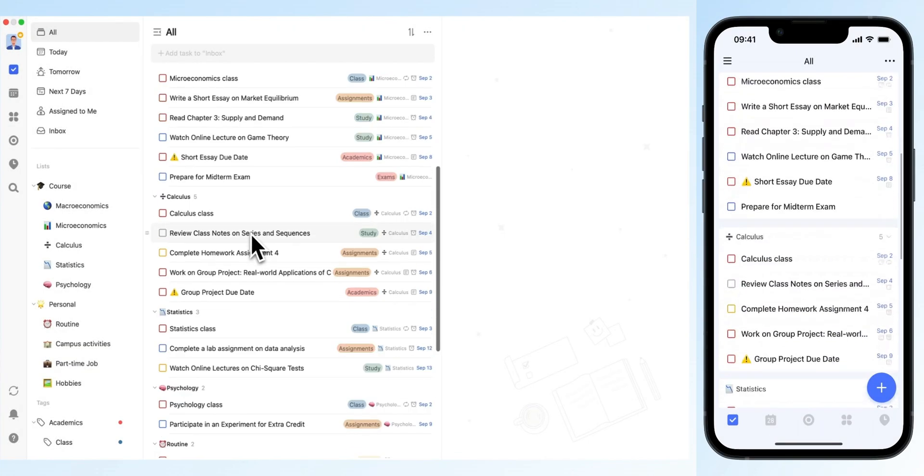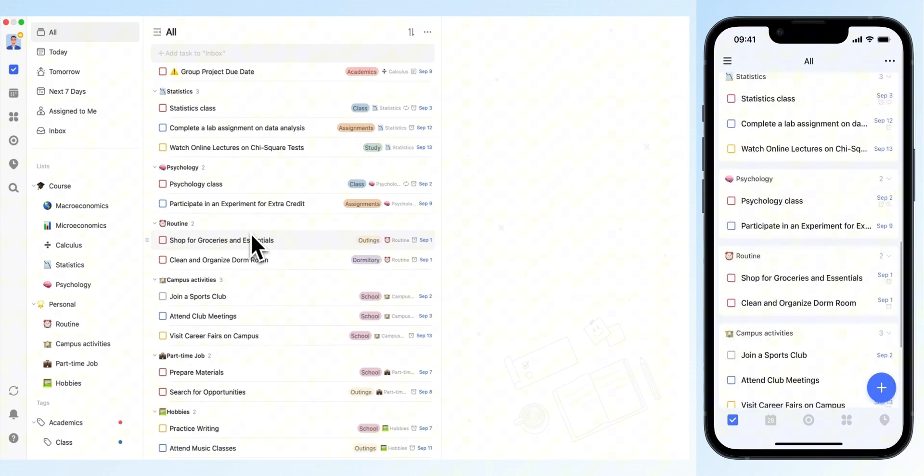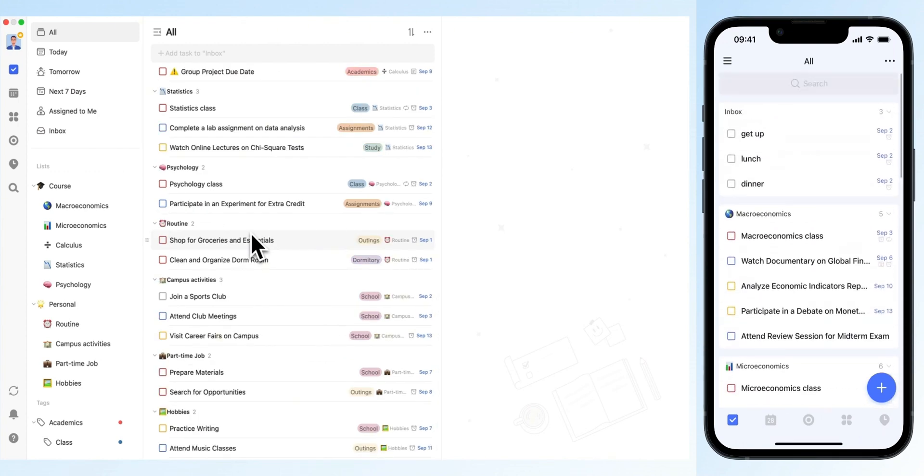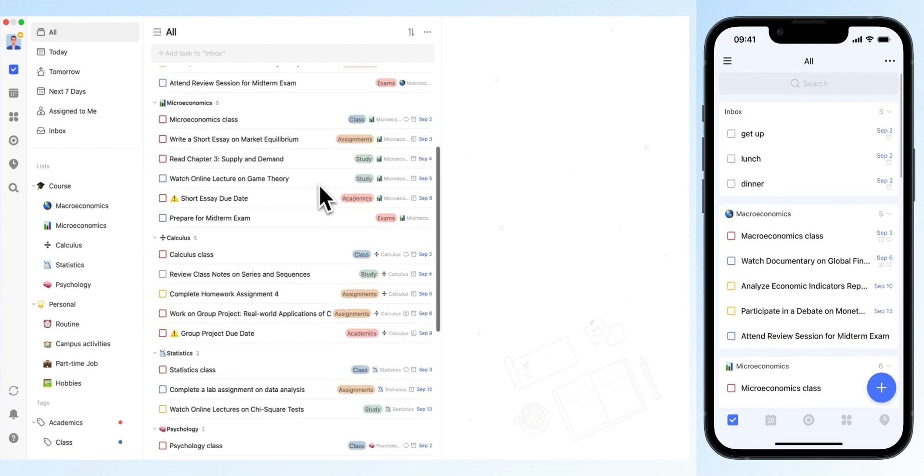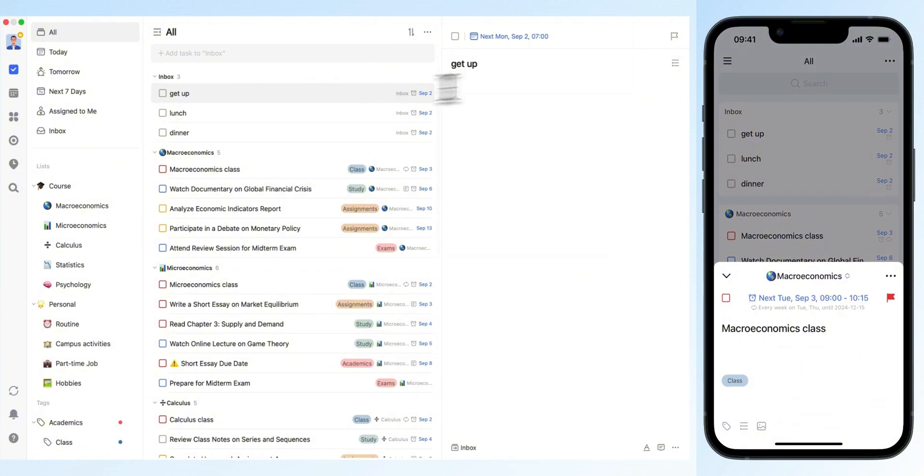When all your tasks, classes, part-time jobs, hobbies, and campus activities are logged in TickTick, it's easy to feel overwhelmed. That's where prioritization comes in.